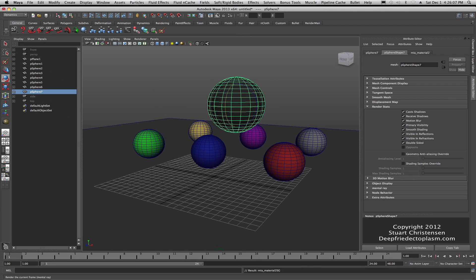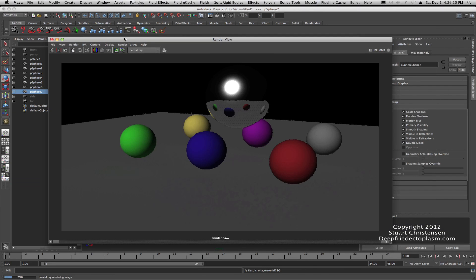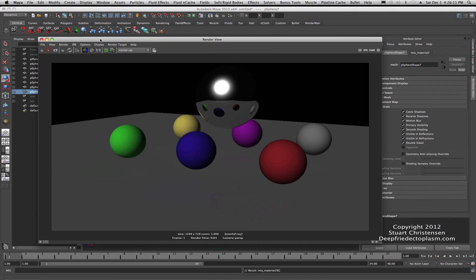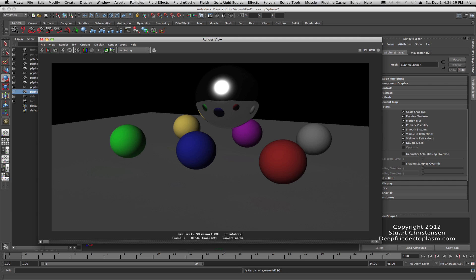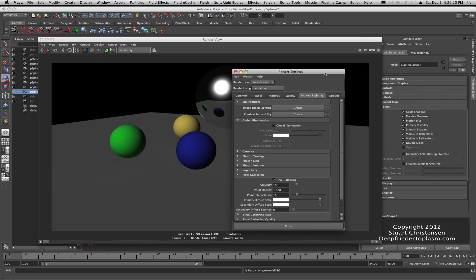I'm going to go ahead and assign this, that existing material, MIA Material 2, and I now have a Chrome ball. If I were to do a render, it is going to look pretty boring. But at least we can see what the default light is doing here.